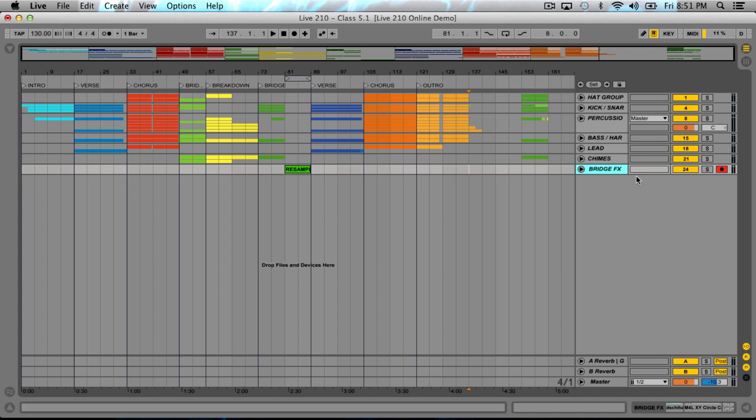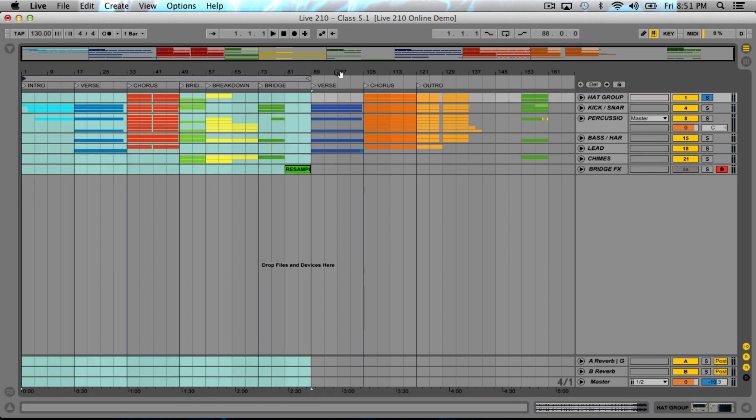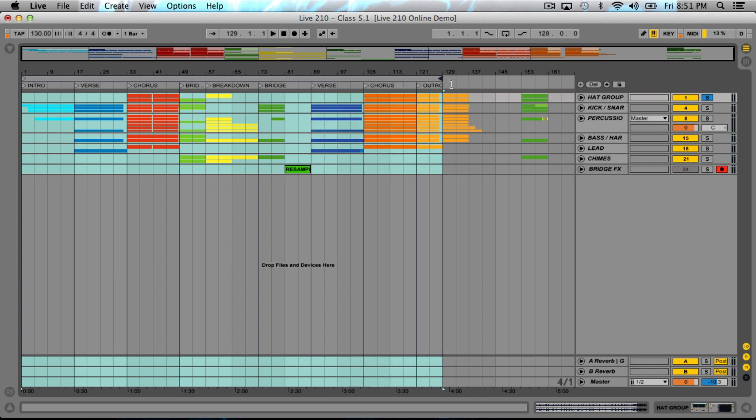What I generally recommend is to have no more than eight groups for your final master. We have one, two, three, four, five, six, seven—that's perfect. We even have one left over if we want to put our sends out on an individual bus or mix down as well. A lot of people like to separate the effects, so you have seven channels dry and you bring the effects in as a separate track.